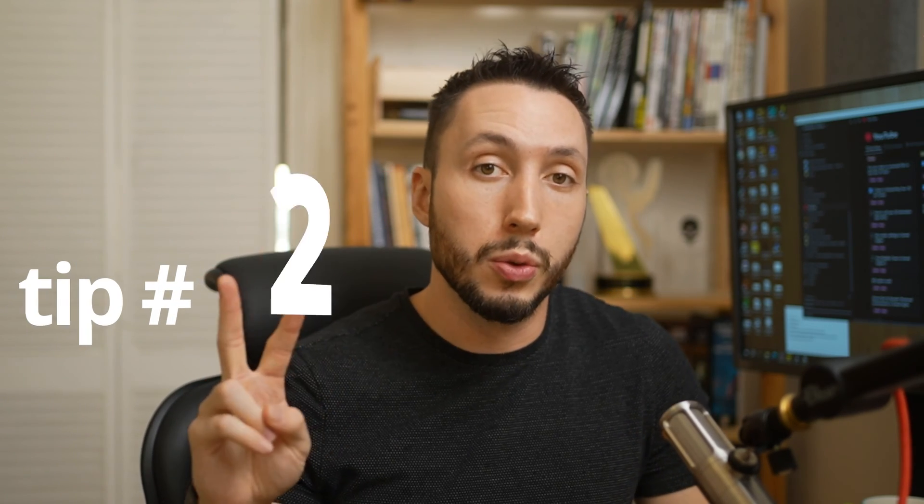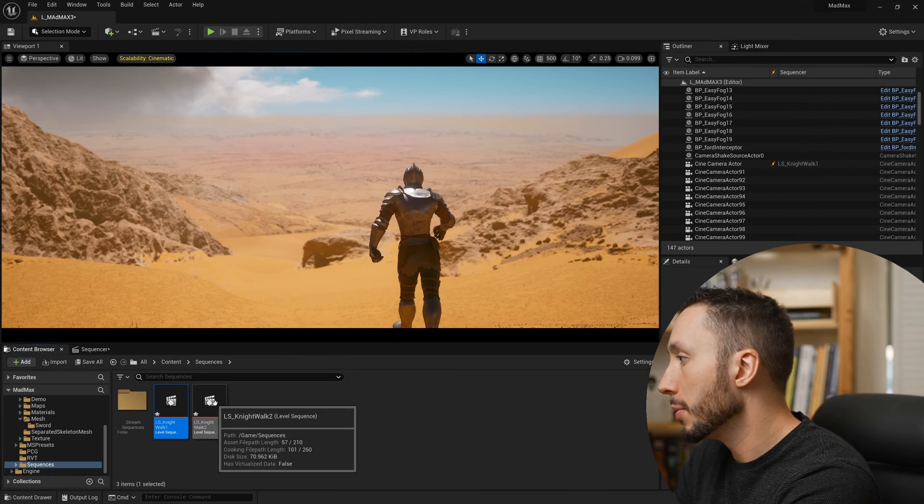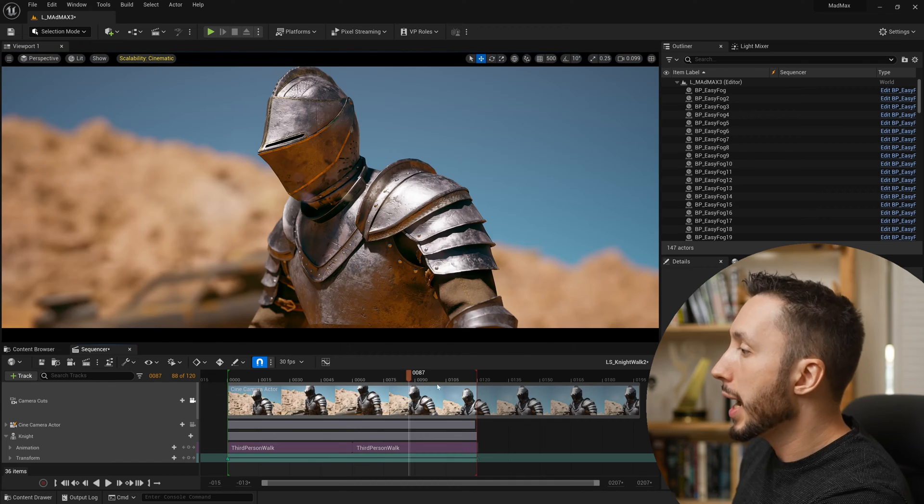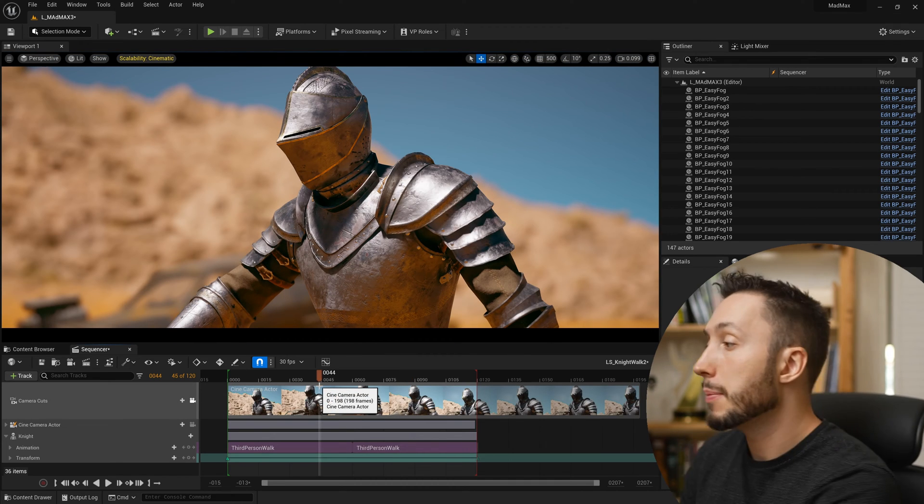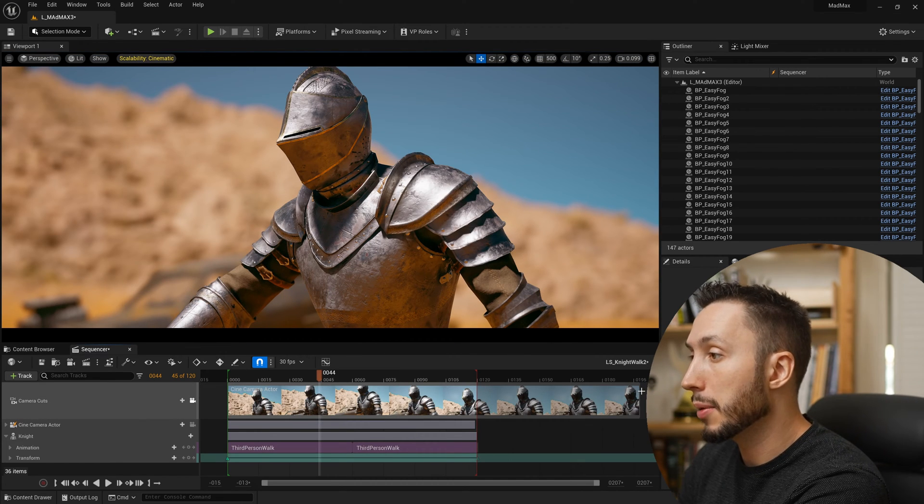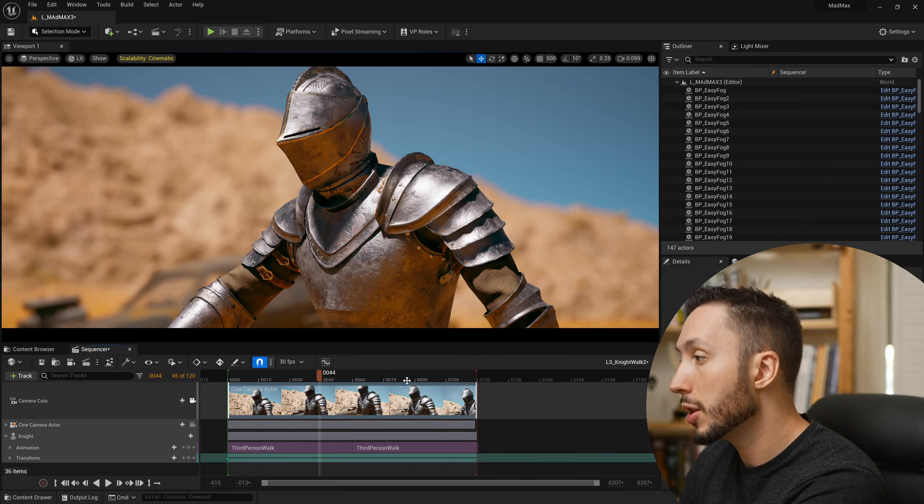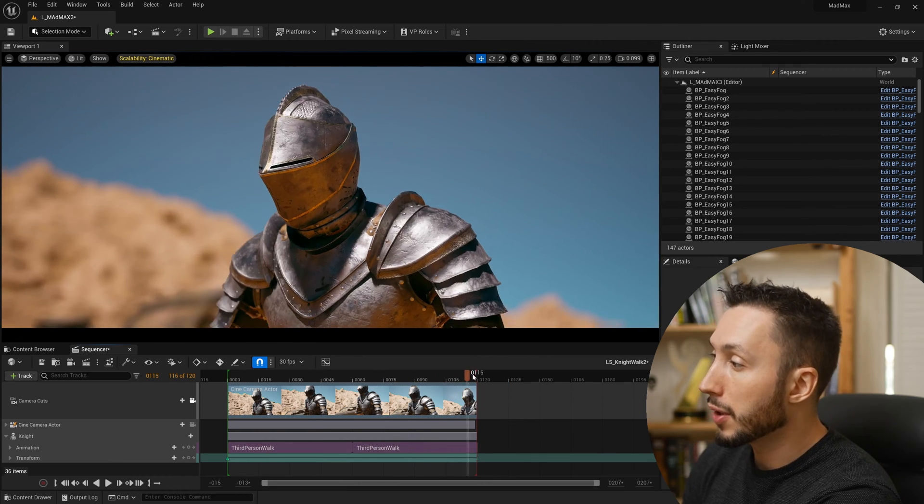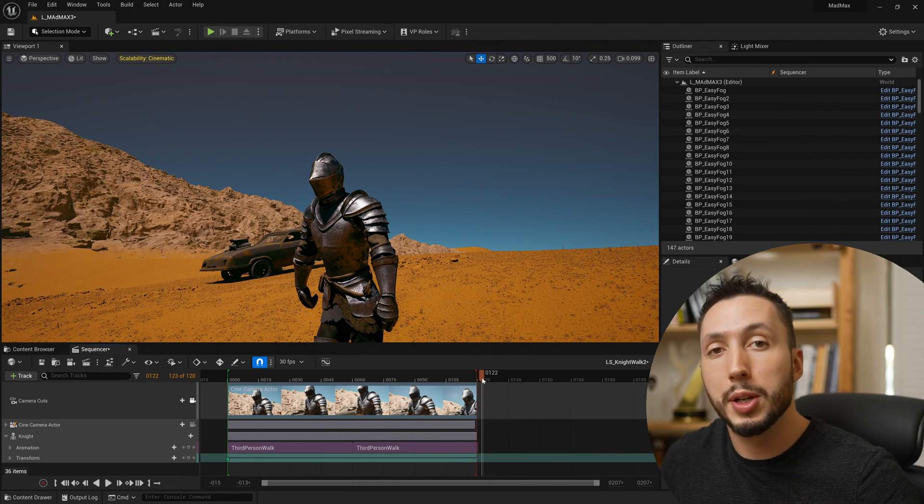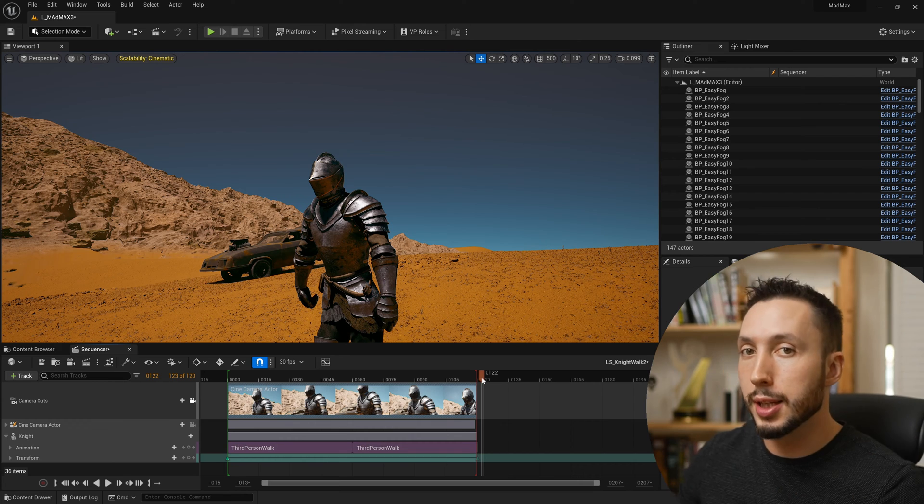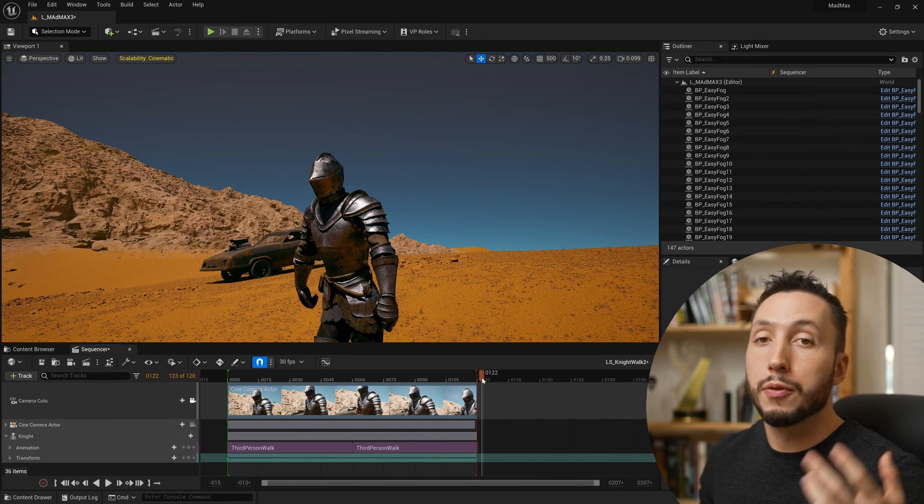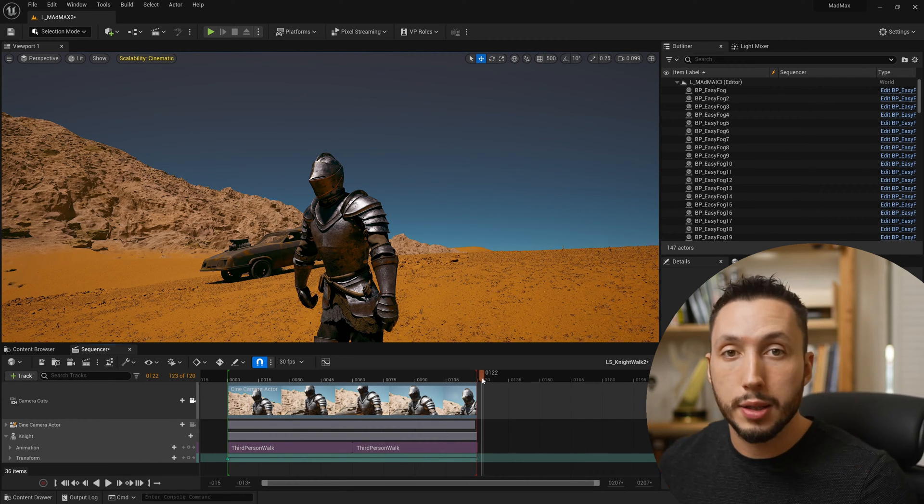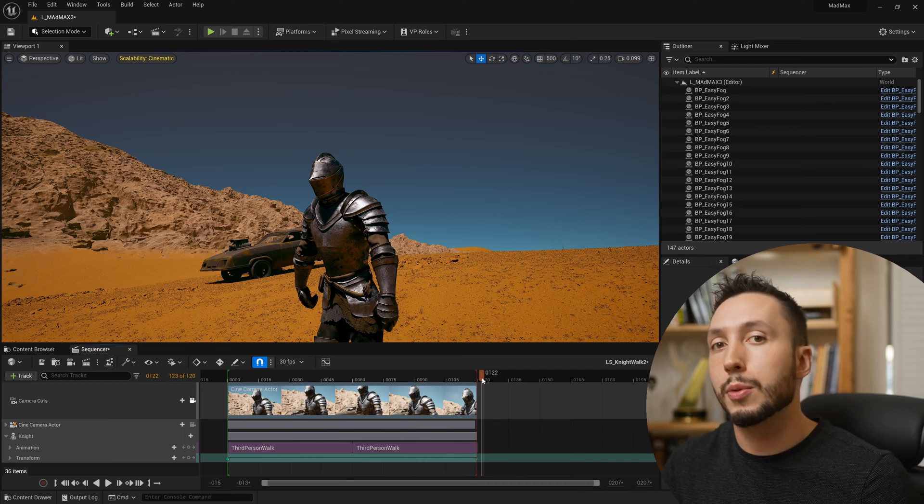Now this leads straight into tip number two, which is to use nested sequences. In my case, I've set up two individual shots of this knight walking cinematically into the desert. I have this first shot that I showed you just now, and I have shot two, which is a reverse shot. And in the past the way I would have set this up was to use a single sequence. I would have set up the camera from one position, and then I would have come to the end here and made a new camera in the same sequence and then positioned it in a different position. Now this can be fine for one or two shots.